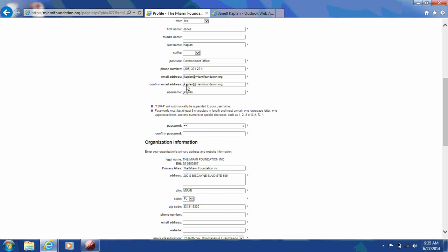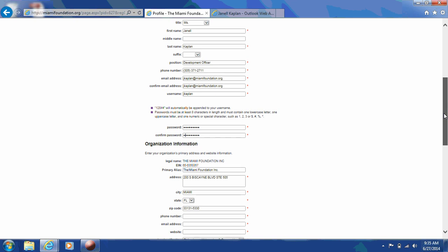Once you're creating your username and password, please note that your username will automatically have the numbers 12844 automatically appended to the end of your username. This is done to create a very unique username for your organization. When creating your password, please note that your password must be eight characters in length and must contain one lowercase letter, one uppercase letter, and one numeric or special character.